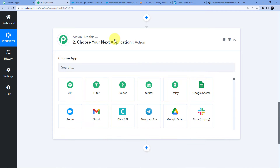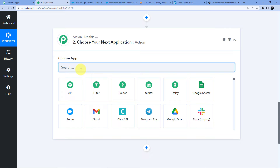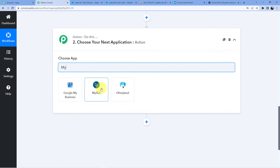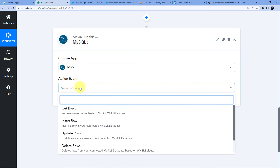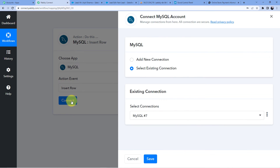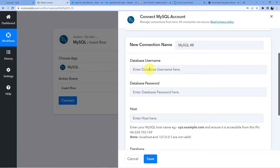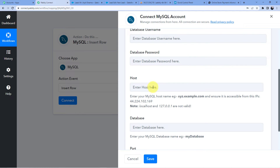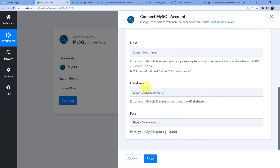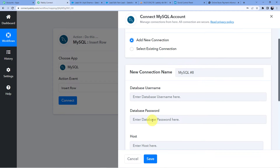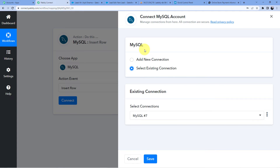Our first step of connecting Salesforce to Pabbly Connect is completed. Now we are going to connect our MySQL account. We'll insert a new row, so we go for 'Insert Row' and click Connect. I'll add a new connection. Here you have to put your database username, password, host, the name of the database, and port 3306. I already have an existing connection, so I'll use that.